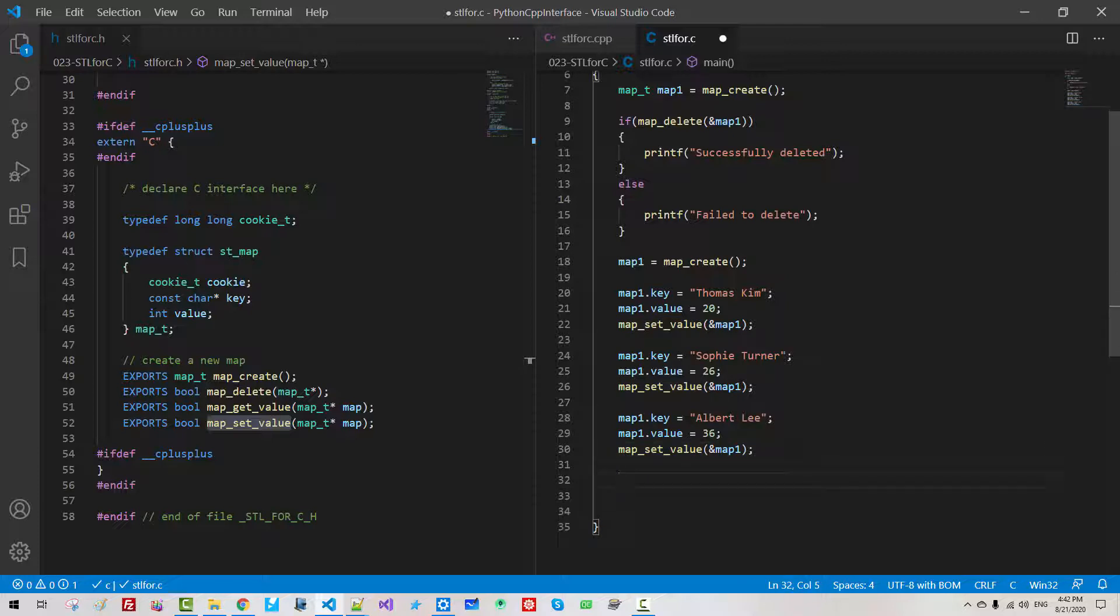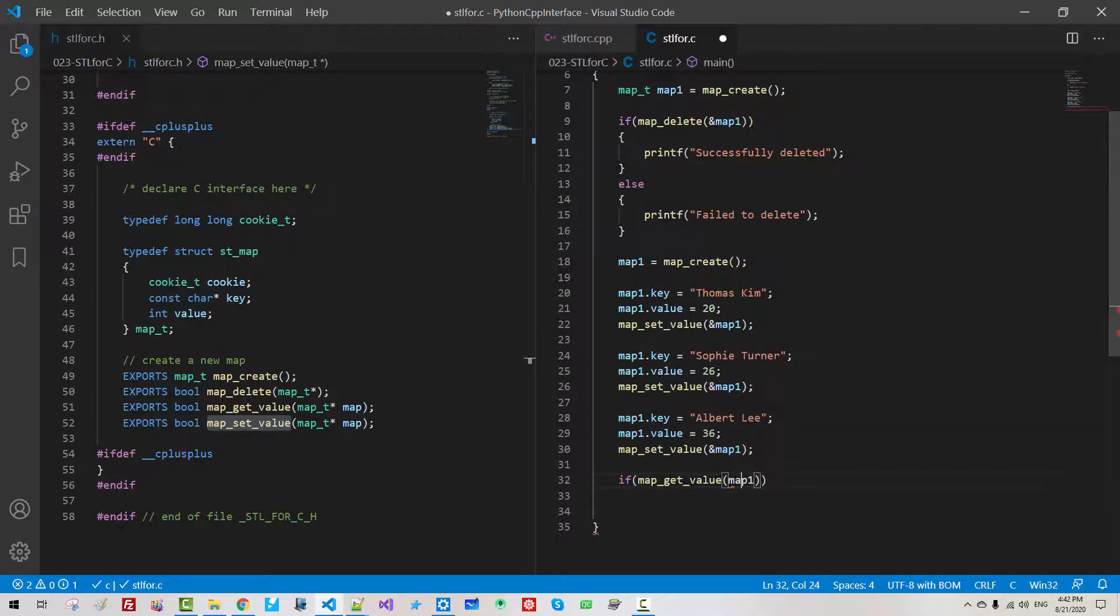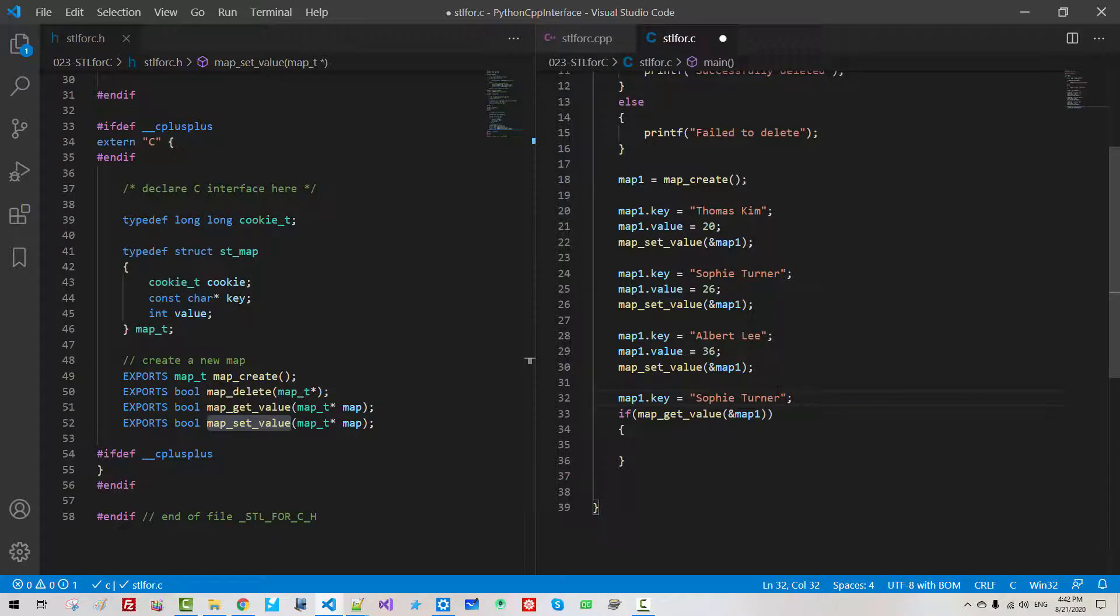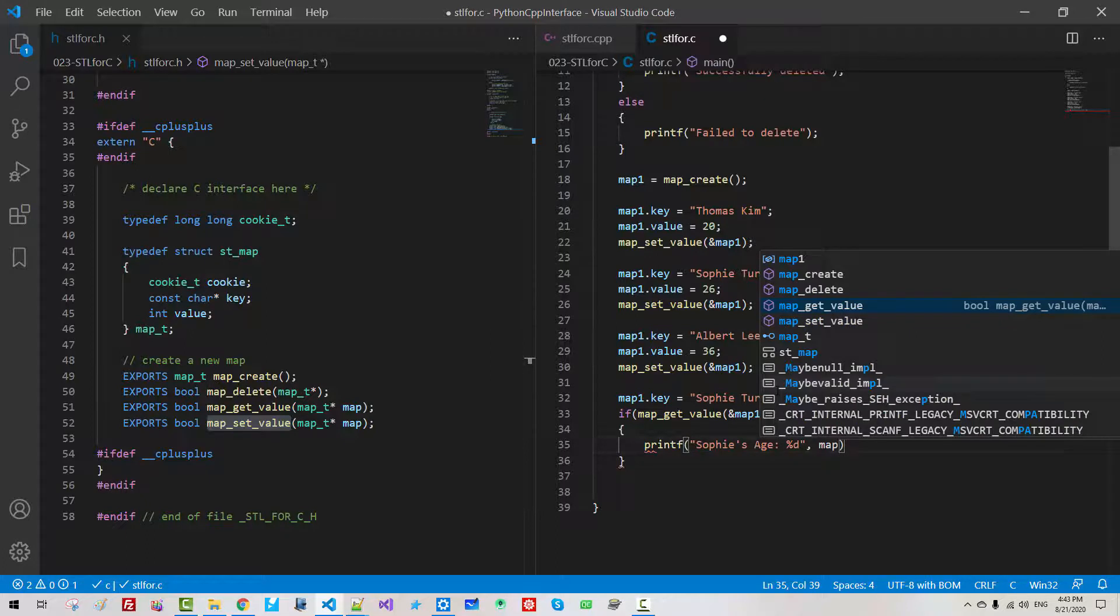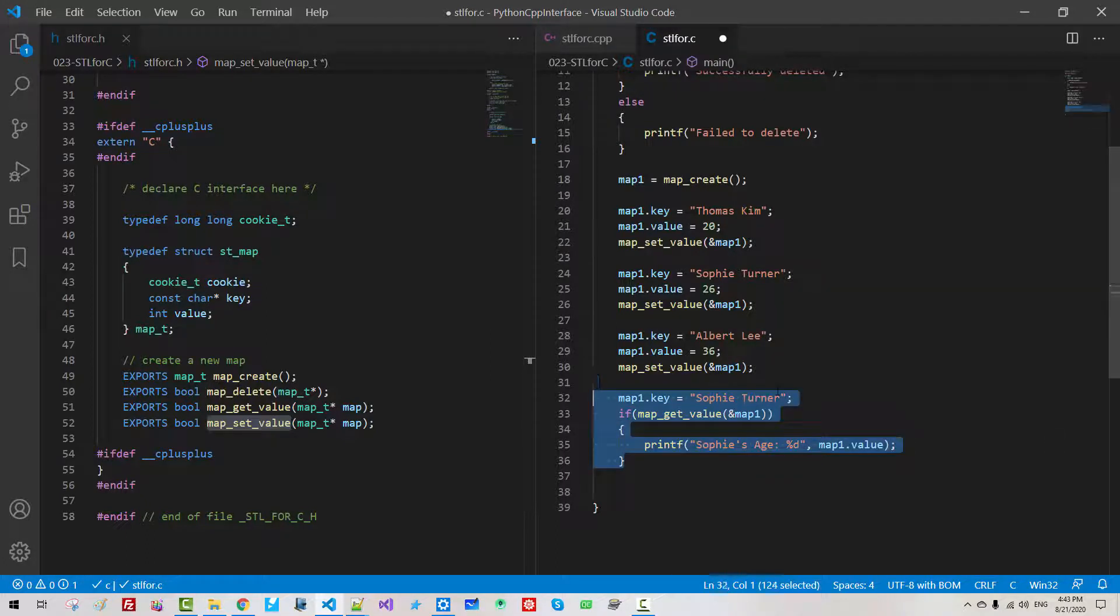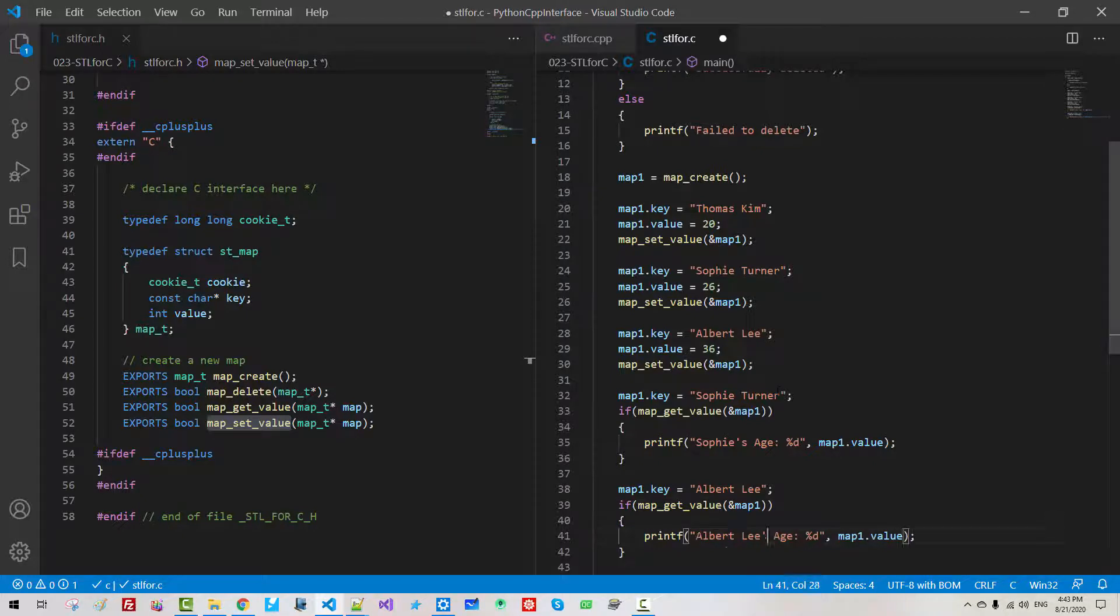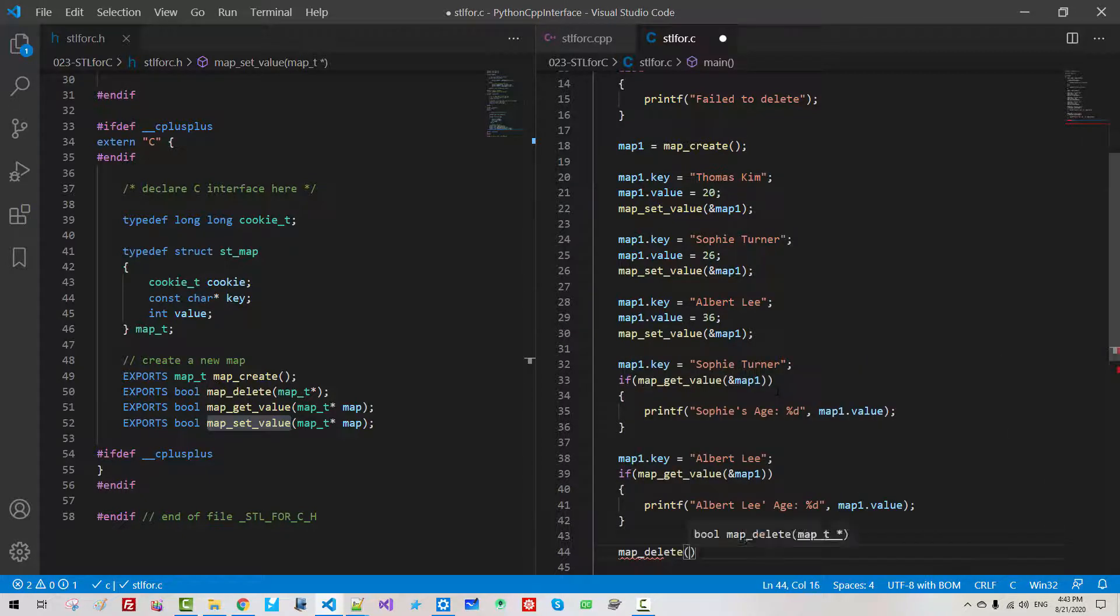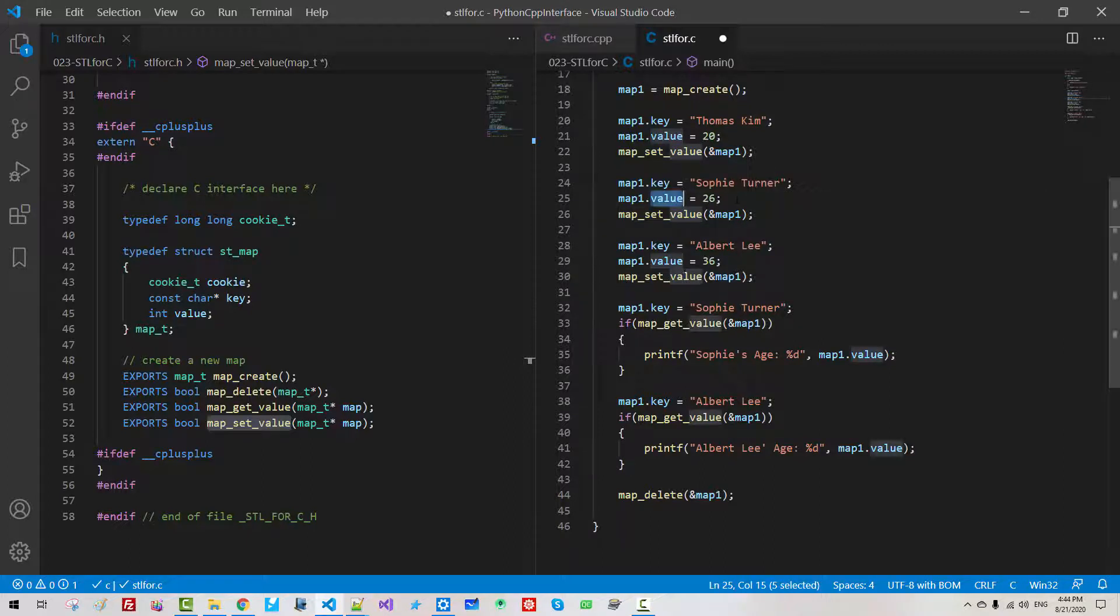Now here if iterator is not equal gmap vector end then we found. You can say gmap vector erase iterator. Now we return true. Here return false. Now we call this function like this. Here if map delete map one. I will include stdio.h because this is c program. It should be address because it takes pointer. Then printf successfully deleted. Else failed to delete.